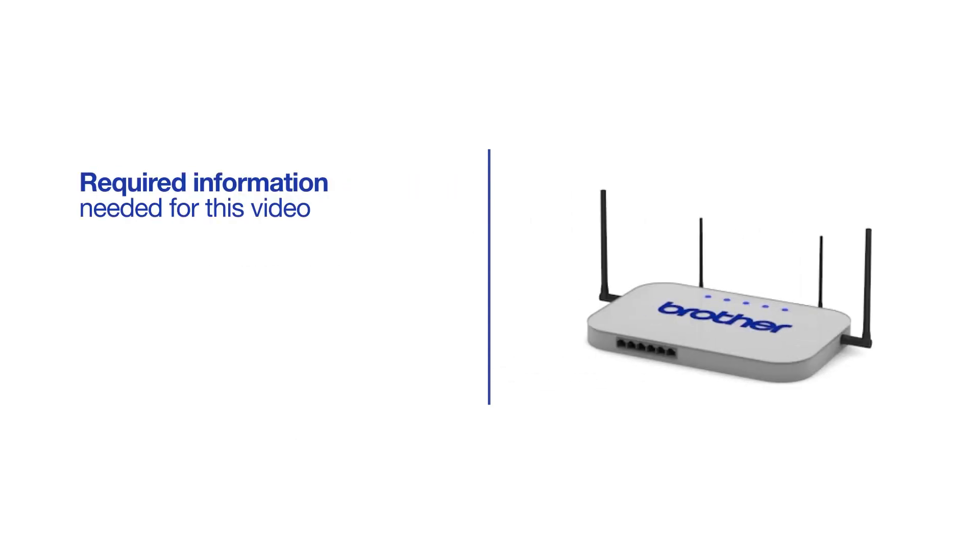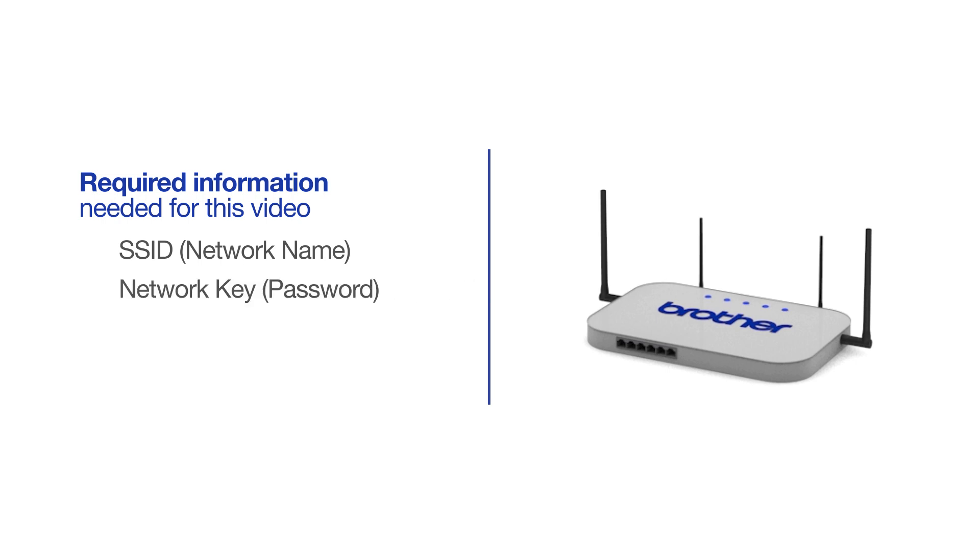You will need to gather some information about your wireless network in order to connect your machine. You'll need to know the SSID, or network name, of your router or access point, and you'll need to know your network key or password.